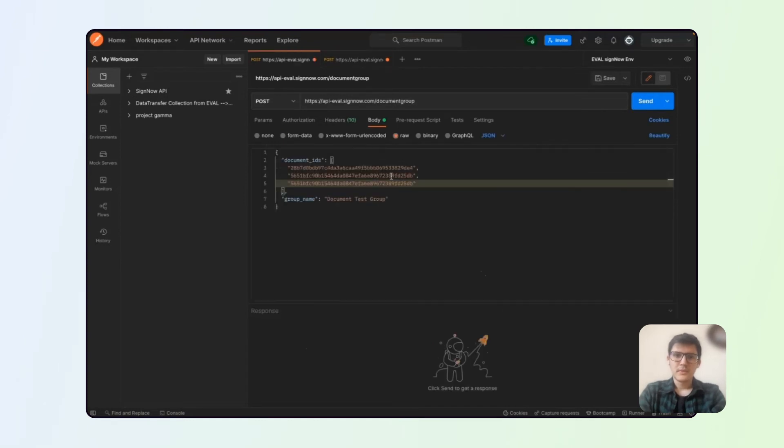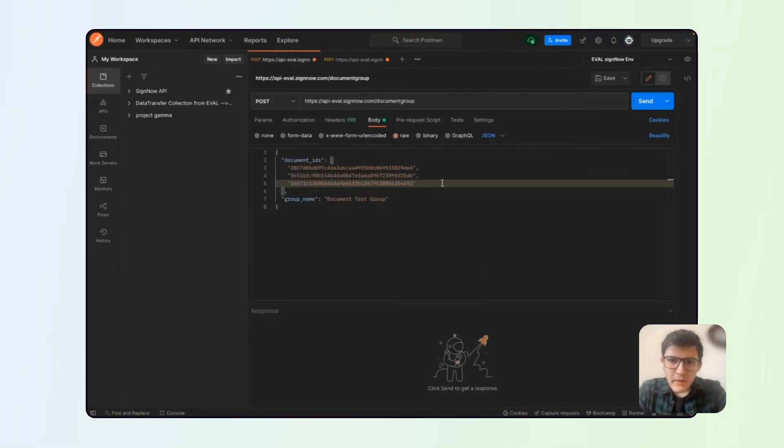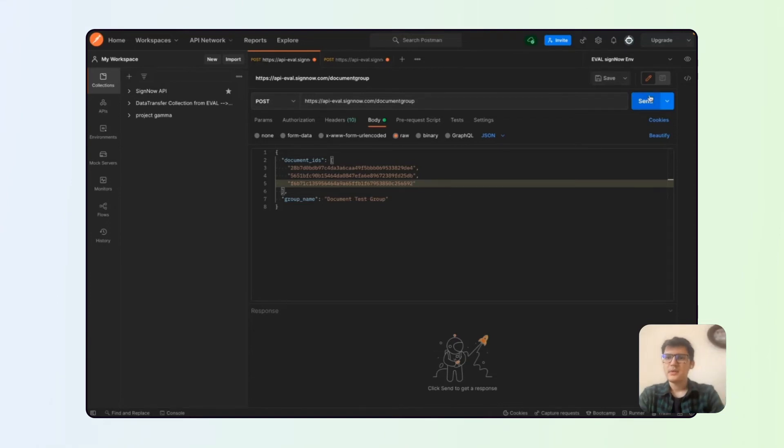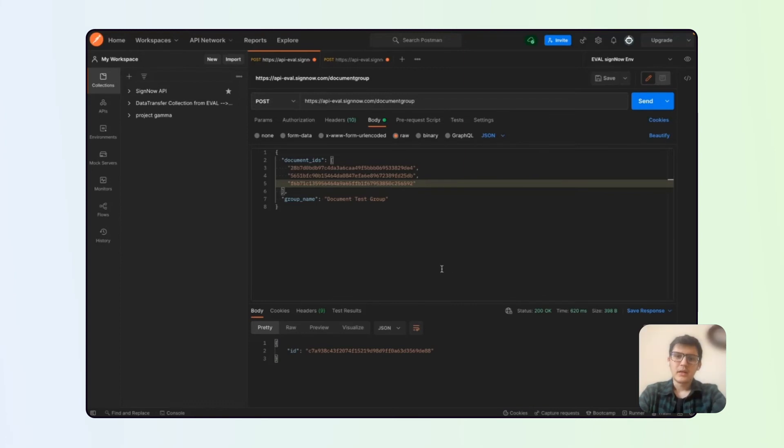And let's upload the third one. I think this looks just fine. Let's send it out. All right.